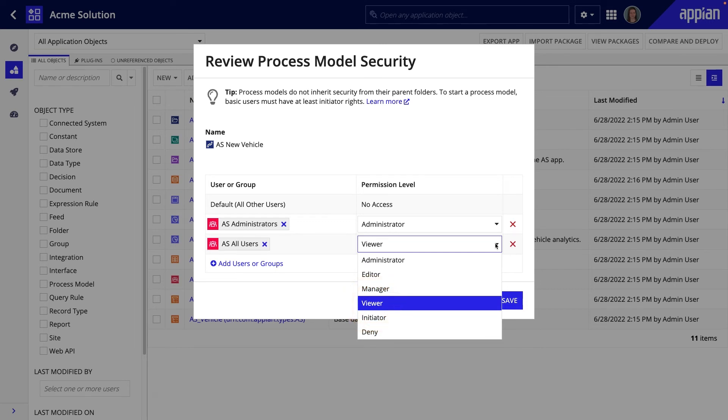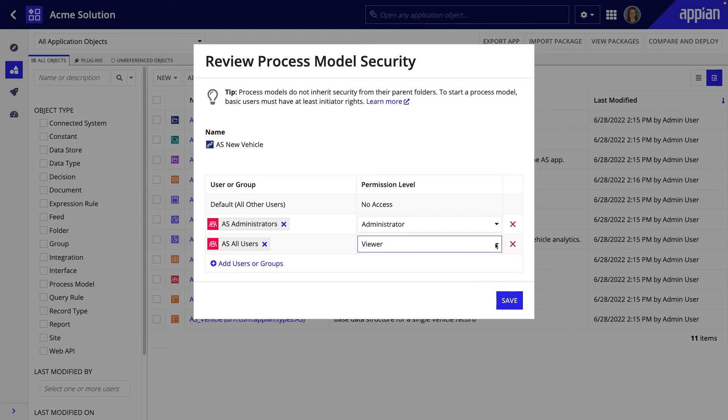The deny permission is not very common either, but it can be used in instances where a subgroup of app users is nested within a group with a higher permission level. For example, you can use it to explicitly deny access for the mechanics group nested within the All Users group.